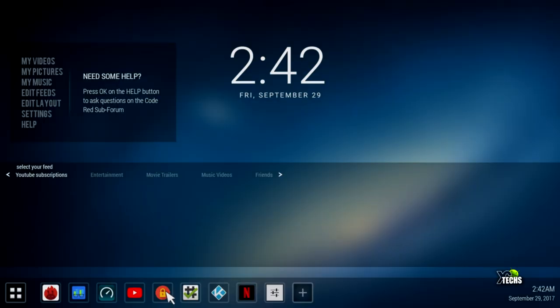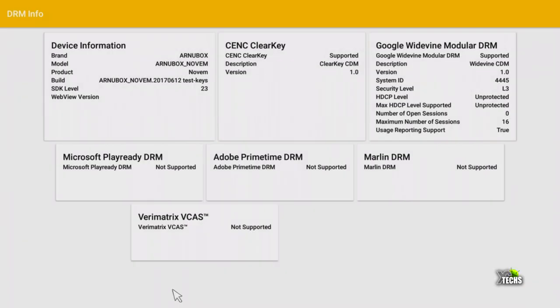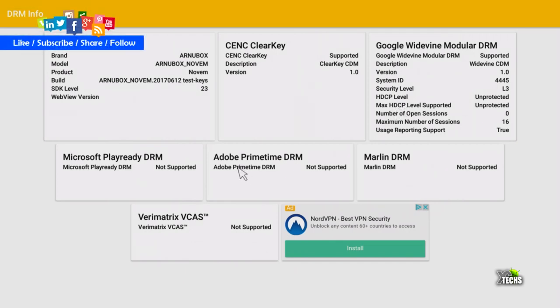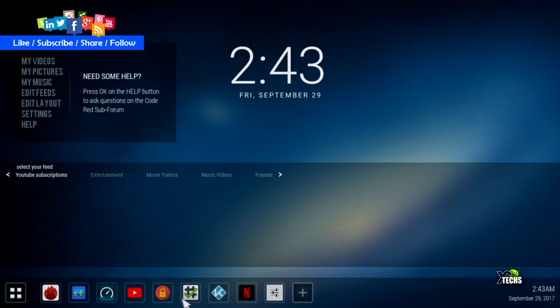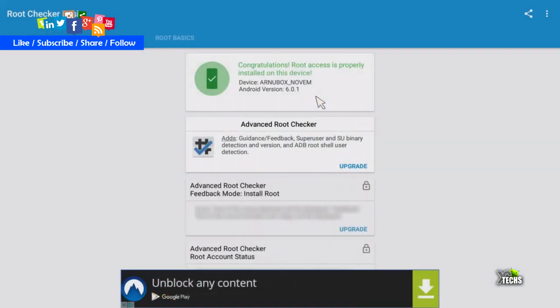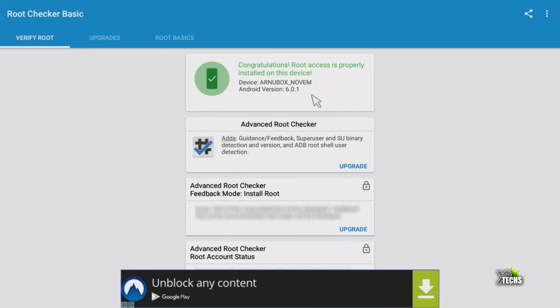We ran a DRM checkup—three out of seven DRM types are supported, meaning Netflix HD is not compatible with this box. The root checker shows this box has full root access, which many people request.